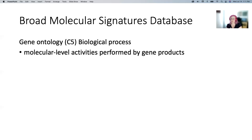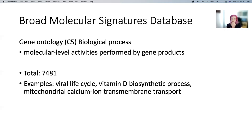The next one we like to use is Gene Ontology — these are GO terms. GO terms have a lot of different sections. We like the biological process section because it's action-oriented. There's also cellular component, which is more about where does it localize in the cell. We're more interested in activities by gene products — what is an enzyme doing. This is the largest of the ones I'll show, at almost 7,500 gene sets. Things range in how specific they are: from viral life cycle, which is general, to vitamin D biosynthetic process, to something as specific as mitochondrial calcium transport.